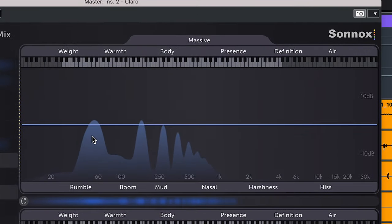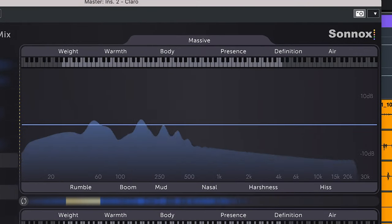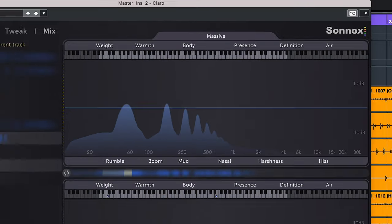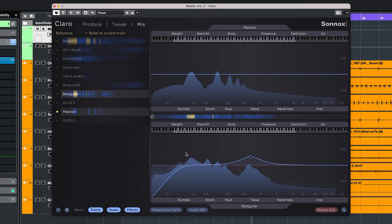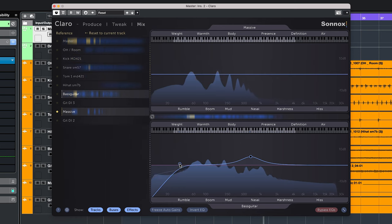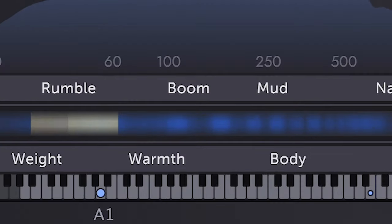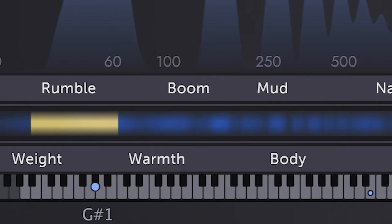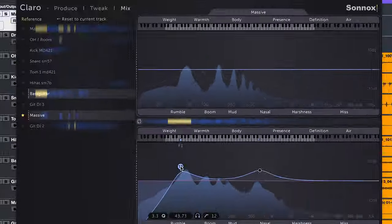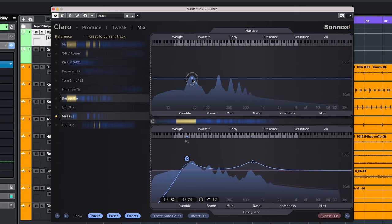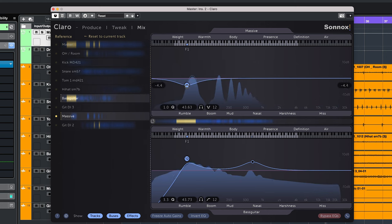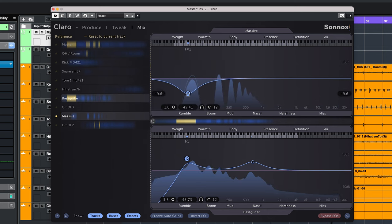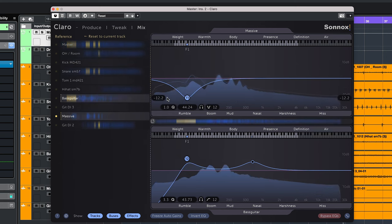You see the same EQ interface as on the tweak tab with the exact same functionality. The whole idea of the mix tab is to keep an eye on the energy display which is in between both EQs. Here you will see high energy or overlapping areas glow up. This could mean you need to EQ on either one of the tracks to reduce frequency overlapping.